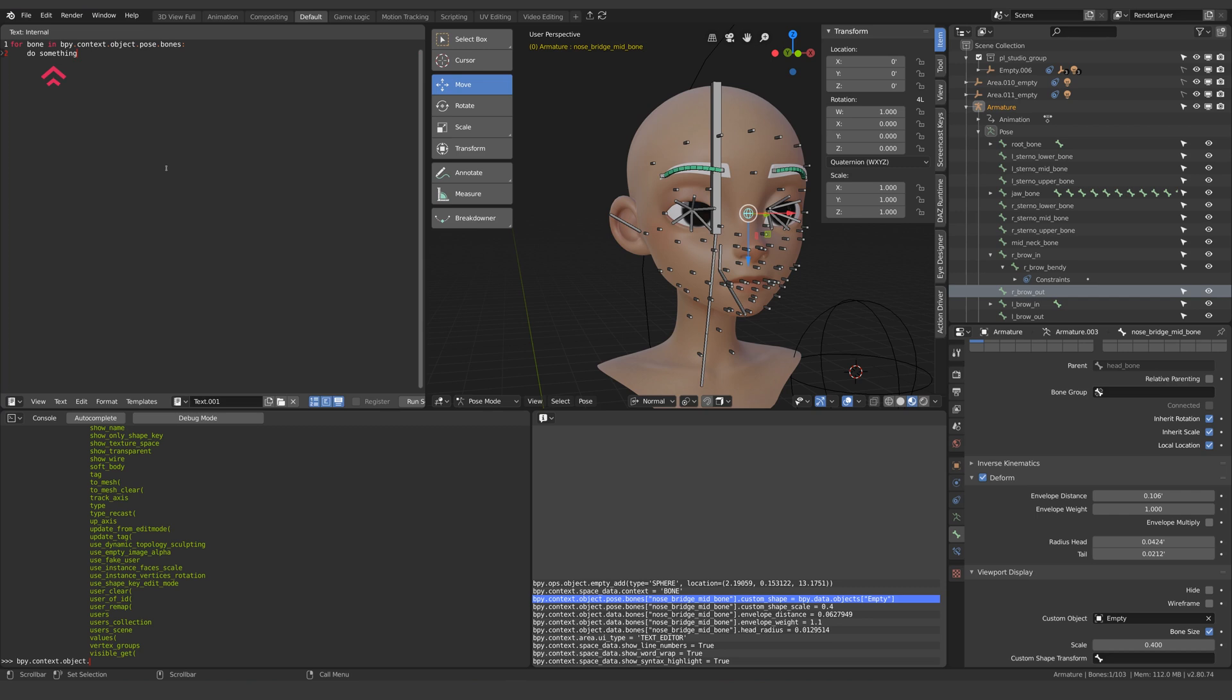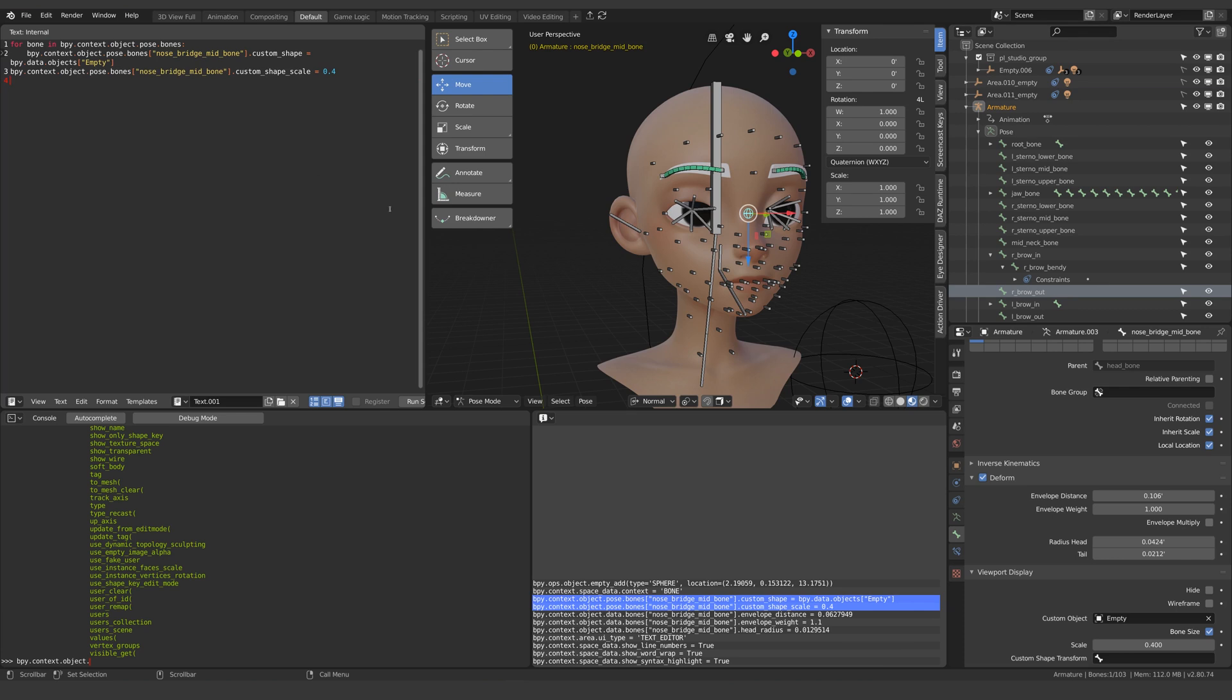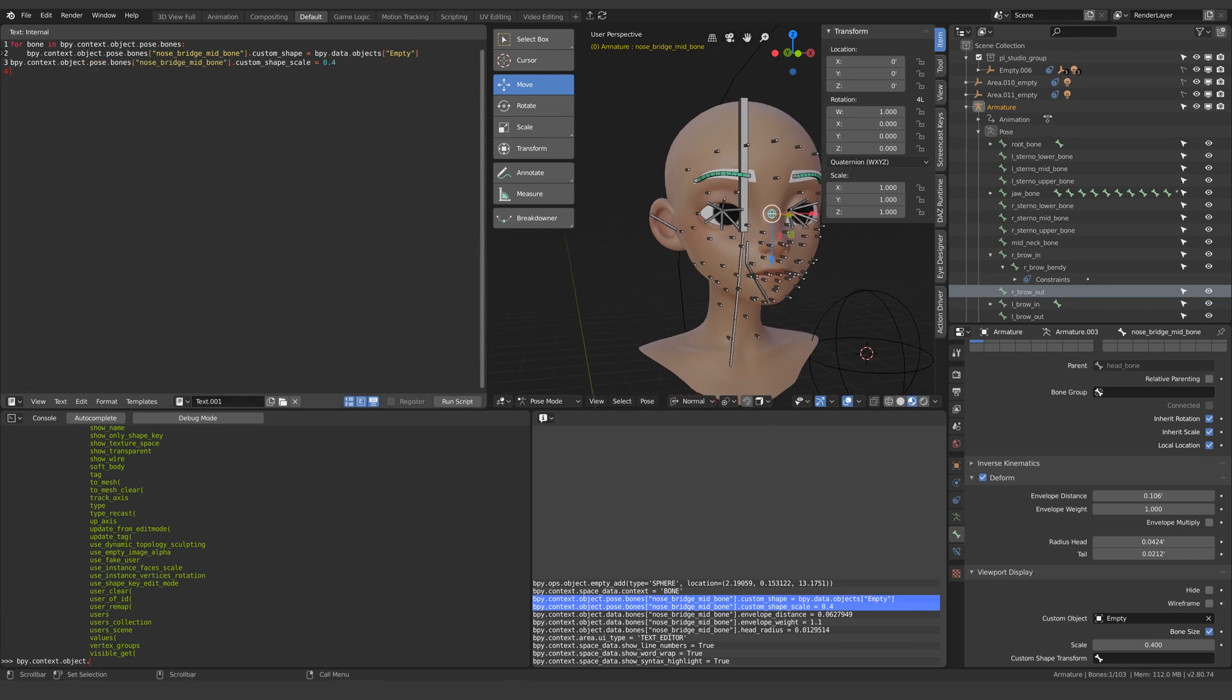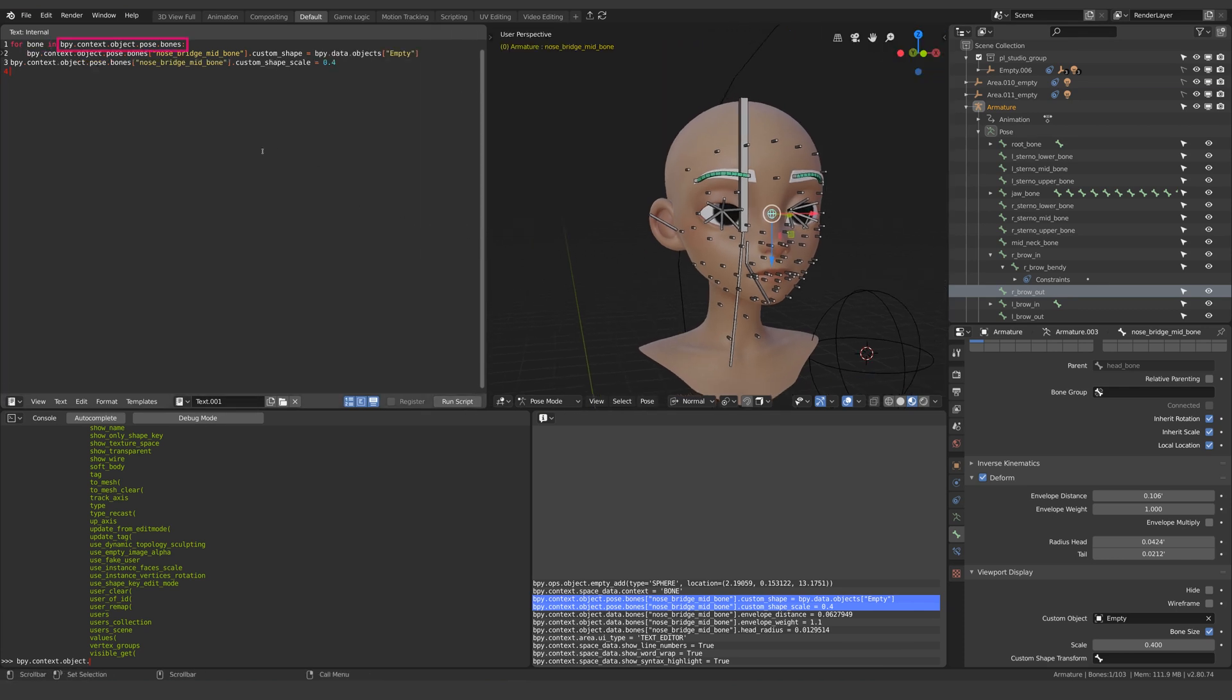Now what we want to do here is written in our info window so I'll just copy and paste those lines of code. At the moment the code is saying for every bone in this list of bones add a custom shape to this particular bone which is obviously not what we want.